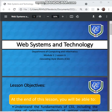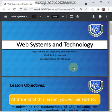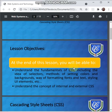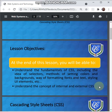Hello guys, welcome again to our web systems and technology lecture. For today we are going to discuss the sixth of our lessons, which is all about cascading style sheets. Our lesson objectives for the day are to understand the fundamentals of CSS including the idea of selectors, methods of setting colors and backgrounds, ways of formatting fonts and text, styling user interface elements, and understanding the concept of internal and external CSS.